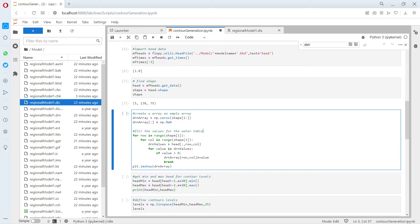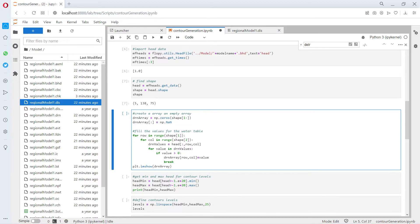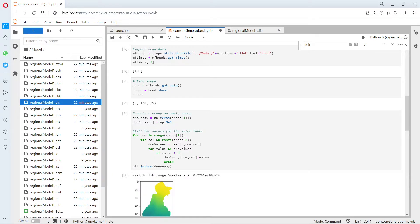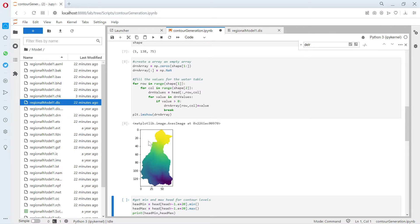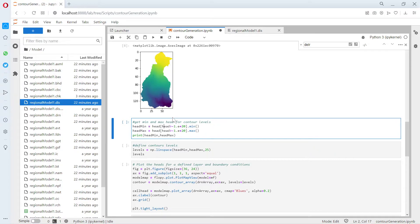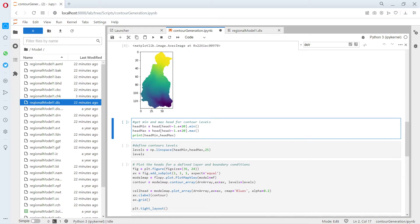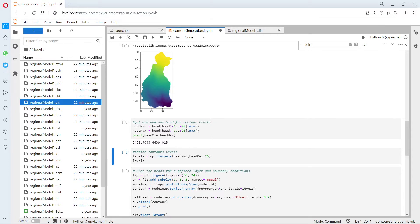In this case we are going to do the water table. That's why we do a loop here. If you want to, you can tweak this code in order to export the heads for a specific layer as well or for the drawdown. This is the array of the heads and whatever is not in the heads is not a number, is NaN.